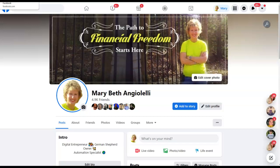Hi there, everybody. My name is Mary Beth Angelelli, and in today's video I would like to provide for you a quick review and a complete back office tour of Digital Wealth Pros.